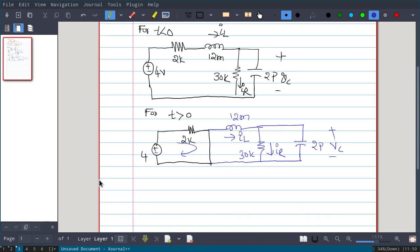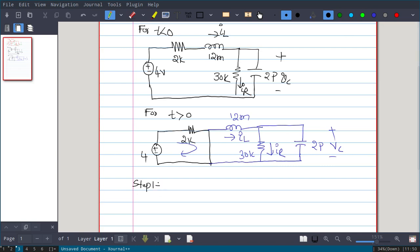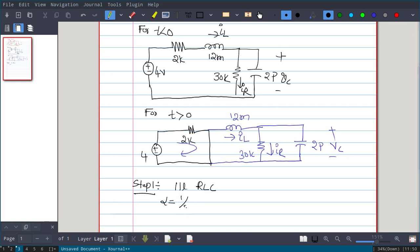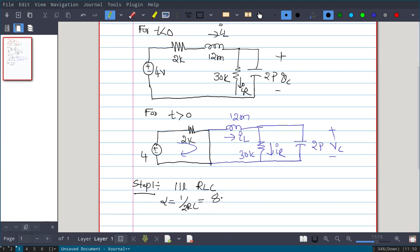Step 1: we identify whether the circuit is a parallel or series RLC. With the source removed, the inductance, resistance, and capacitance are all in parallel — so it is a parallel RLC. We find alpha, which for a parallel RLC is 1 divided by 2RC. Substituting the values, alpha equals 8.33 × 10⁶ per second.